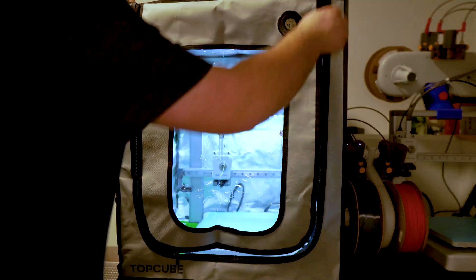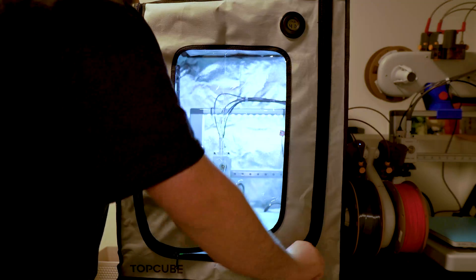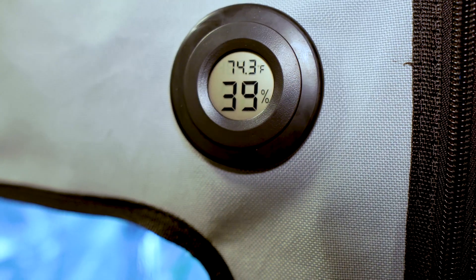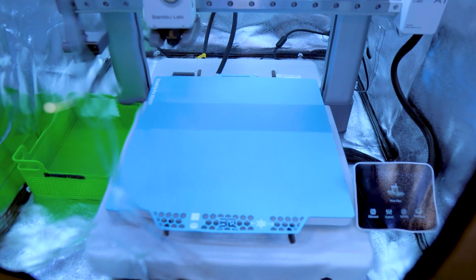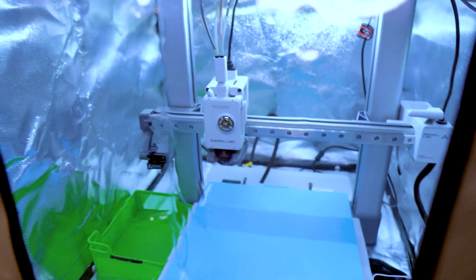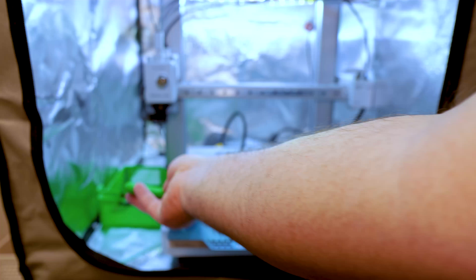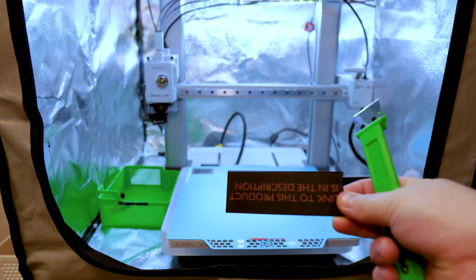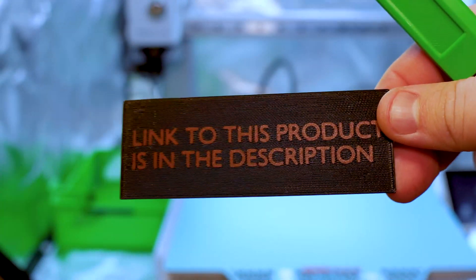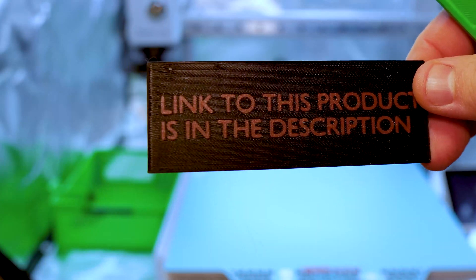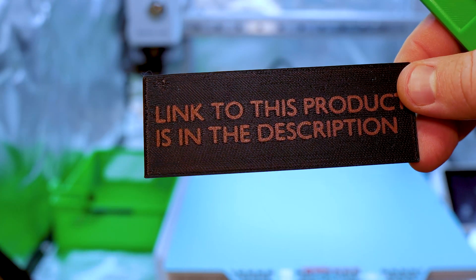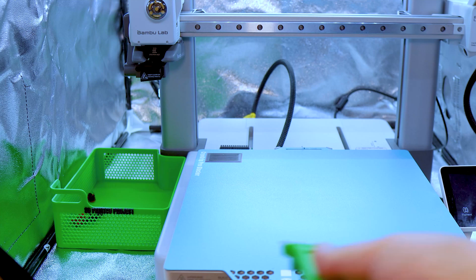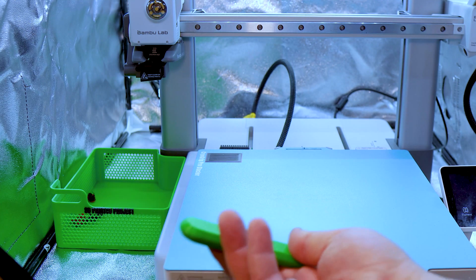This completes the installation and this is how the enclosure will look like when it's fully assembled. Let me know what you think of the product and if you're interested in purchasing this for yourself, the link is in the description. Let me know down in the comments if this is something you consider buying. This concludes today's video and I'll see you in the next one.